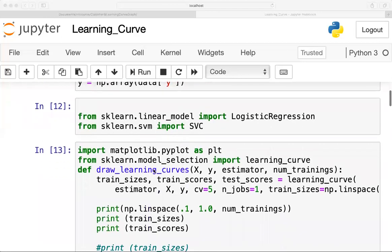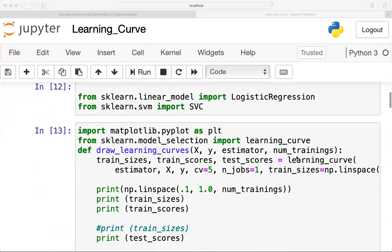Now I am defining a function where I am taking parameters: X, Y, estimator — the classifier — and num_training, which you will come to know later in this function. I am calling the predefined function learning_curve from the sklearn module.